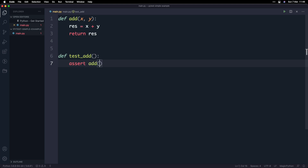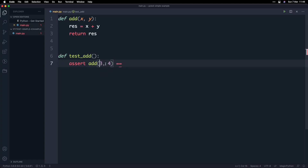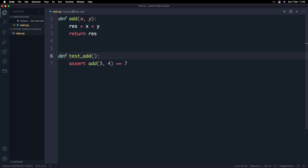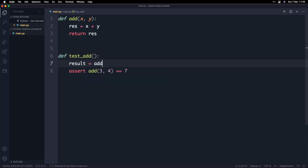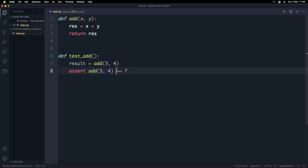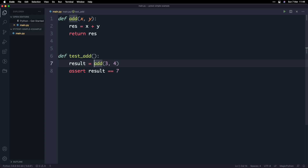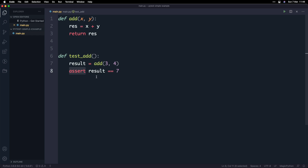For example, if I call assert add(3, 4), we expect that the result of calling this function — which adds three and four — is going to return back seven, because we know three plus four equals seven. What you could do is create a result variable and then assert that the result is equal to seven. The underlying point is assert allows you to check if something — in this case the result variable — is equal to the value that you expect.